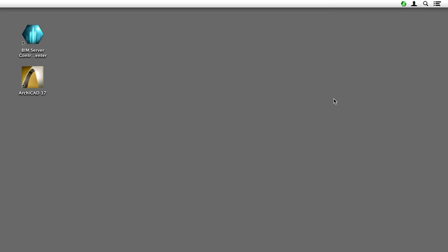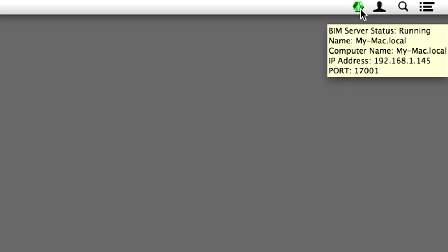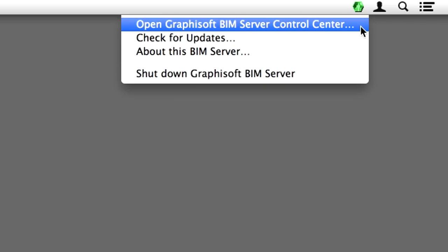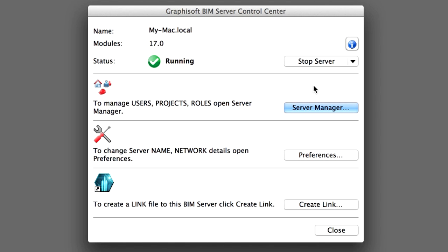On the Server Machine where the Graphisoft BIM Server has been installed, use the BIM Server Control Center interface to manage the BIM Server. To open the BIM Server Control Center, right-click the BIM Server icon in the Windows taskbar or at the Mac menu bar, and select Open Graphisoft BIM Server Control Center from the context menu to open the application.